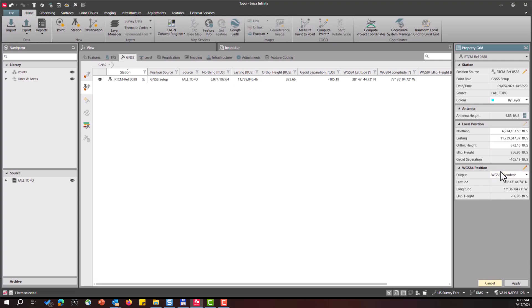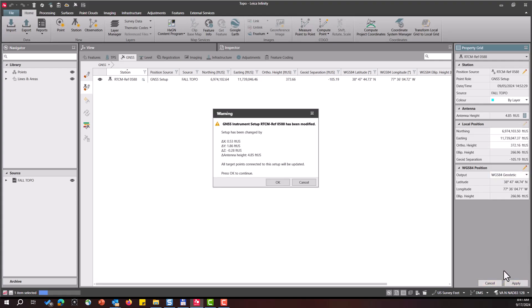Okay, once you have the data in here correctly, you will press apply and then you'll get a notification here on the screen of the adjustment. So you'll notice we have a delta x, delta y, delta z. So we've adjusted our coordinates and then we also have a delta height and everything that's tied to that reference station location will be moved. So once you're done,